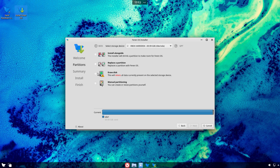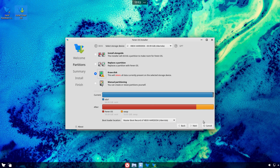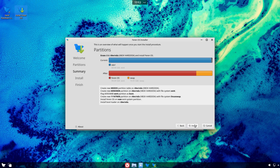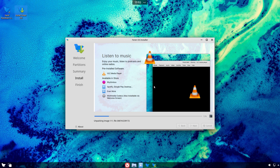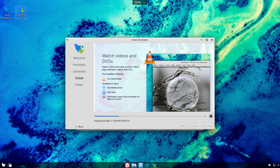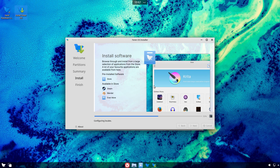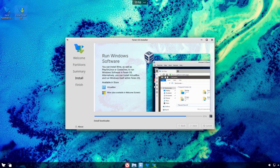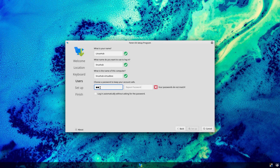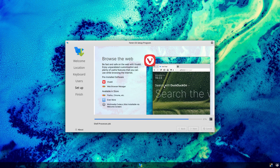Farron OS uses the Calamares installer, customized as a two-stage installer. First, the system is installed, and then when you reboot, you will continue the installation by adding a user and custom info. So let's install Farron OS and take it for a ride to see what it has to offer.